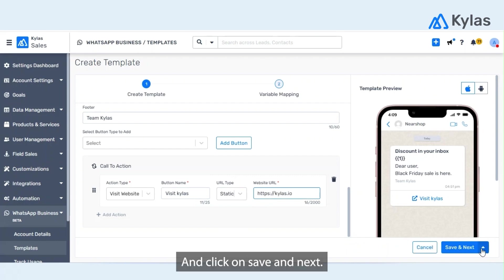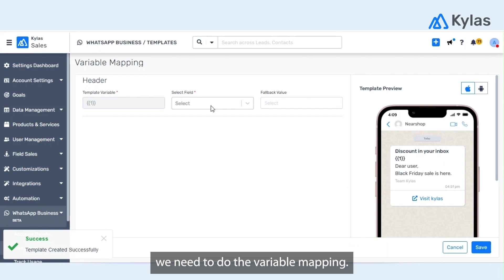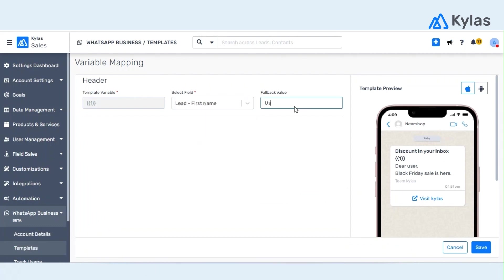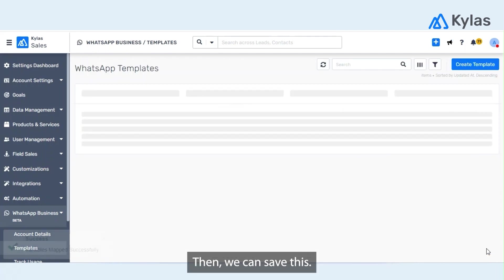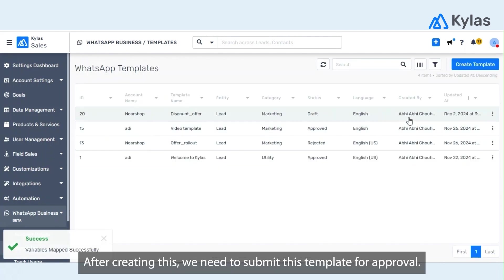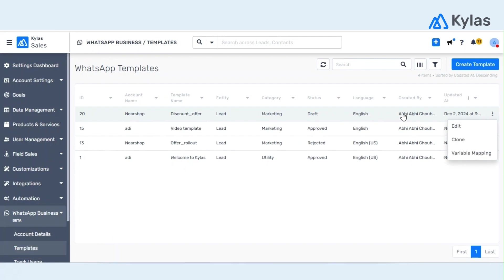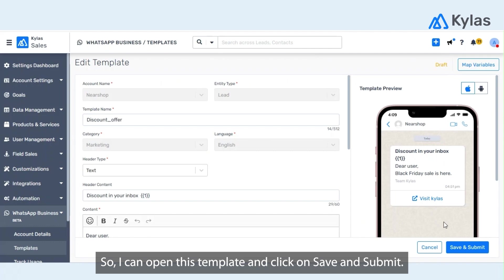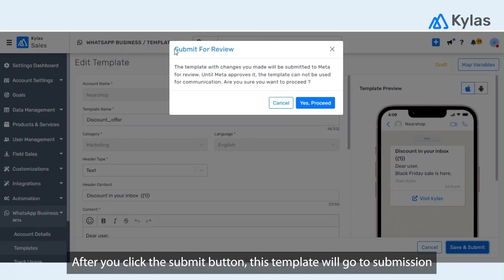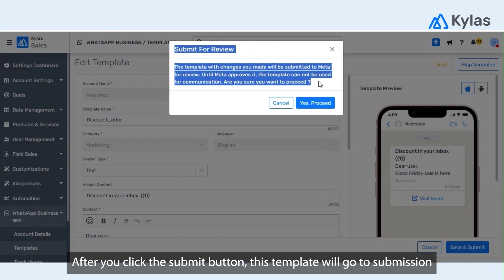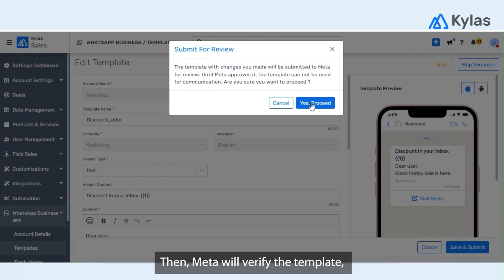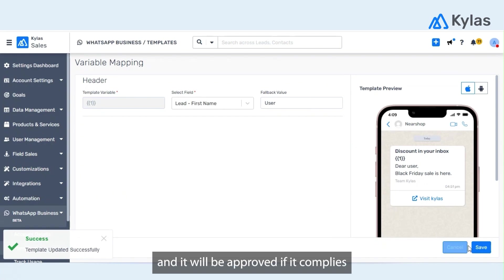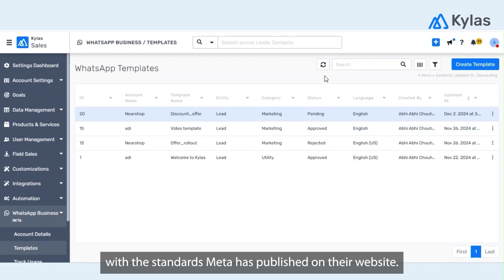Click on save and click on save and next. Now on the next screen we need to do the variable mapping, so whatever variables we have added, the mapping of those variables need to be done and then we can save this. After creating this, we need to submit this template for approval. So again open this template and click on save and submit. After you click the submit button, this template will go to submission at Meta's end.